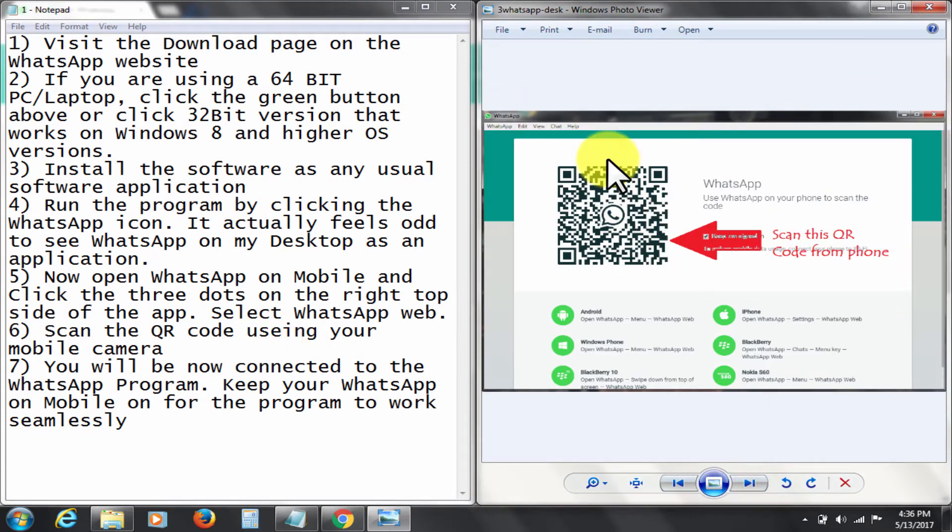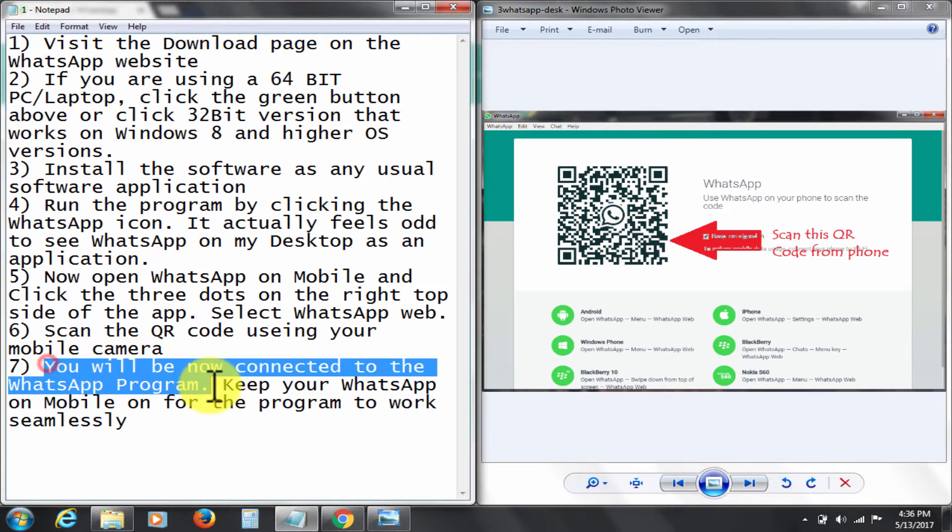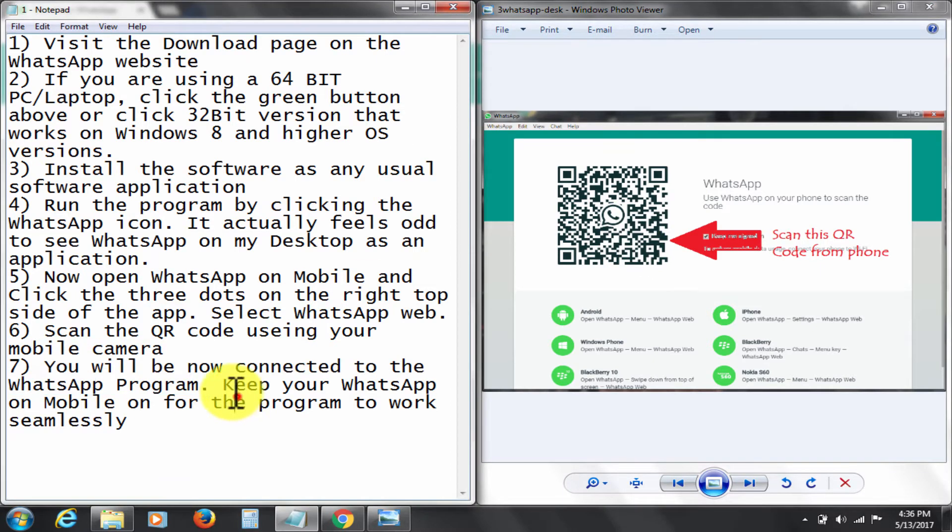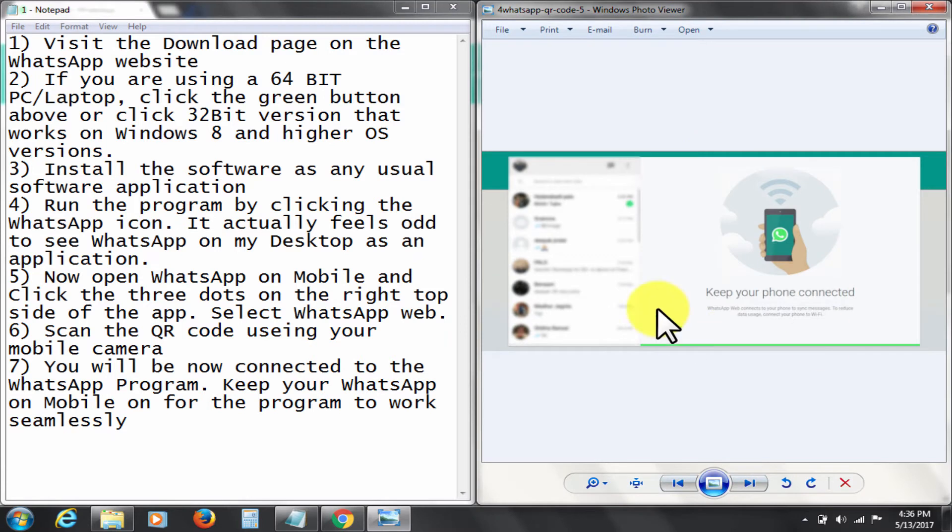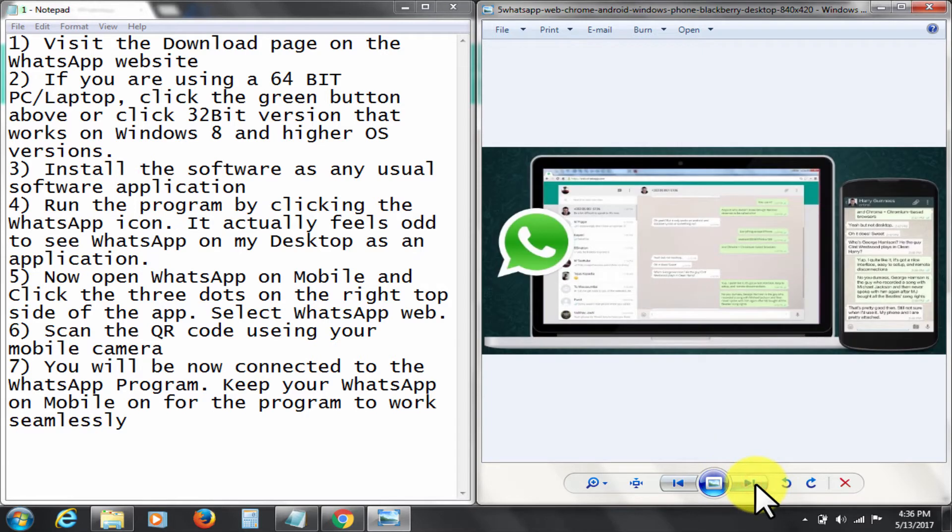Now when you open WhatsApp on desktop you will see this window. Scan the QR code using your mobile phone. This will establish full connection with your mobile WhatsApp. Keep your WhatsApp on mobile on for the program to work seamlessly. This is pretty easy.